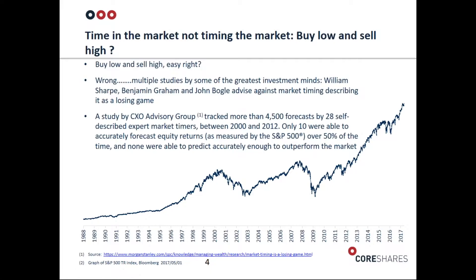But in reality, this is a very difficult task to achieve. In fact, multiple studies and some of the greatest investment minds like Benjamin Graham and John Bogle advise against timing the market because it really is a losing game. Most people who try to time the market actually get it wrong.